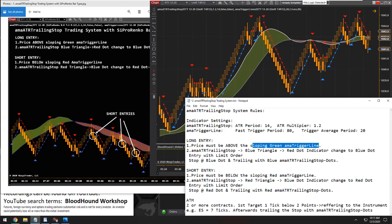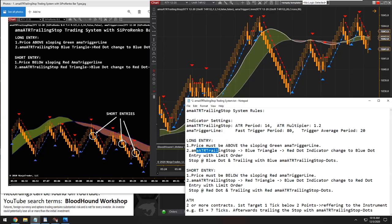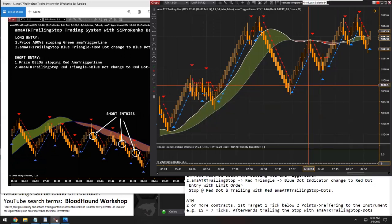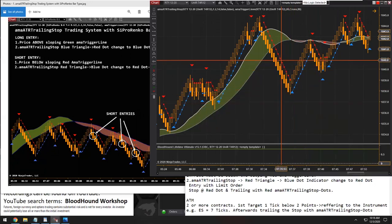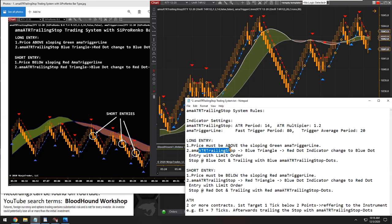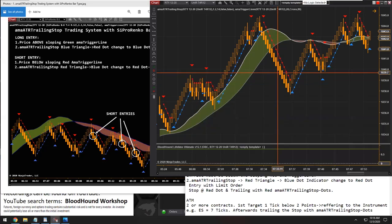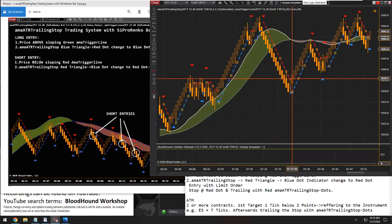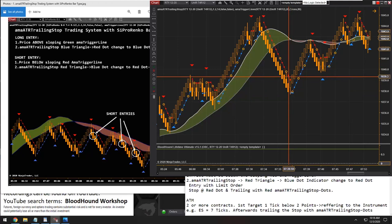The next condition — number one is two conditions in one. The next condition is we're looking for the indicator's red dot to change to a blue dot. So we're looking for the ATR trailing stop. The next condition is on the ATR trailing stop — we're simply looking for the ATR trailing stop to flip directions, to go from red to blue.